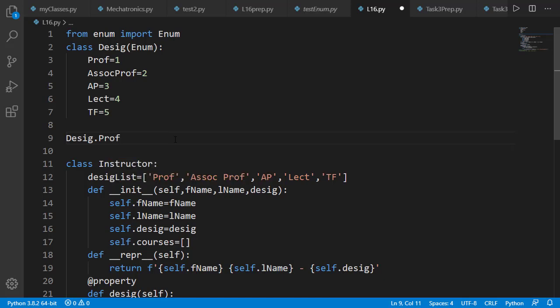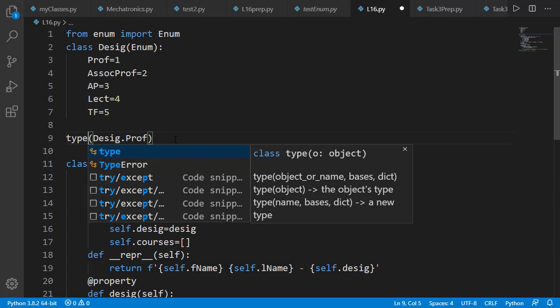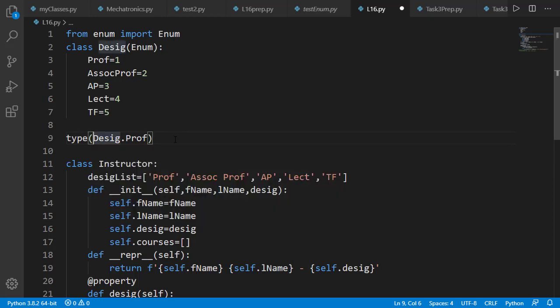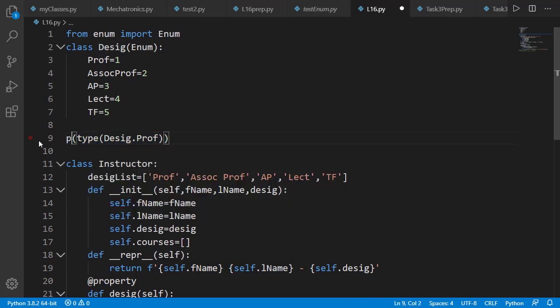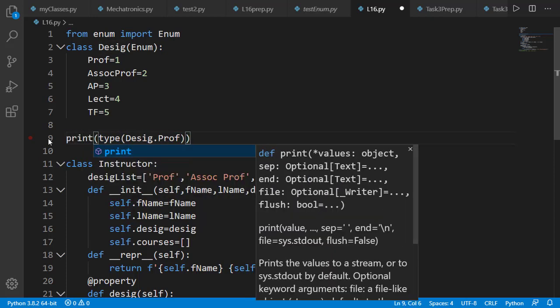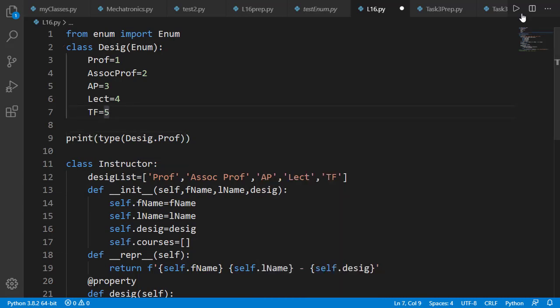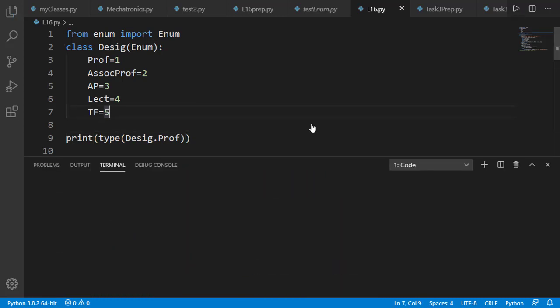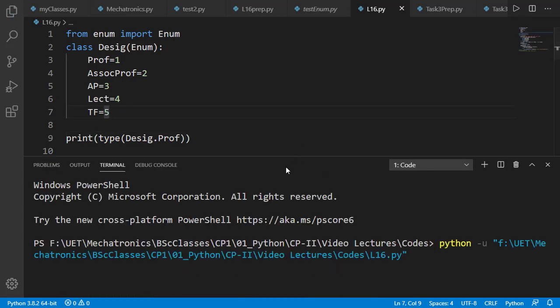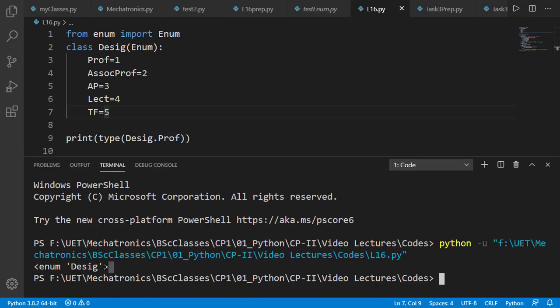And you will see that it is printed as object of enumeration class Desig.